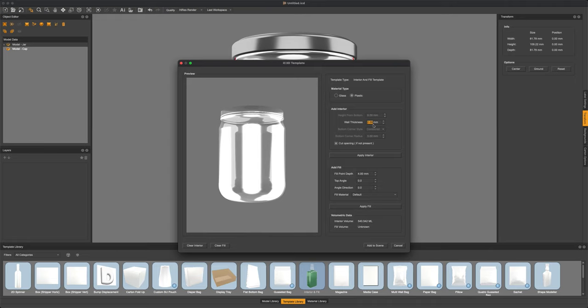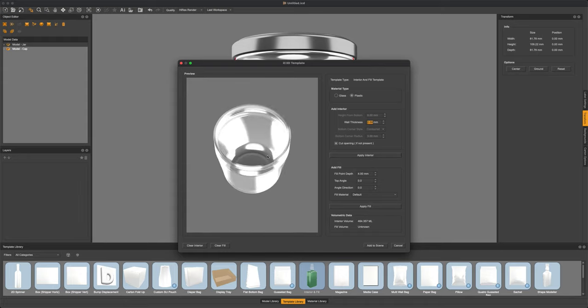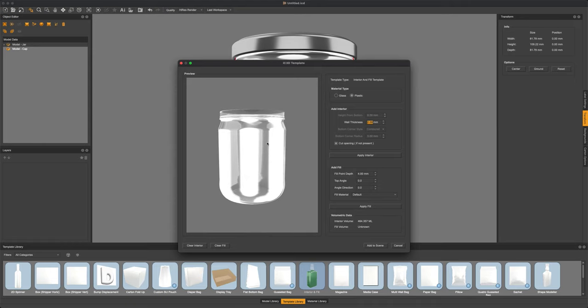Select between glass or plastic. I'm going to select plastic in this case. Add a wall thickness and then you can go ahead and add an interior, cutting off the top if we didn't do that in the 2d spinner tool already.